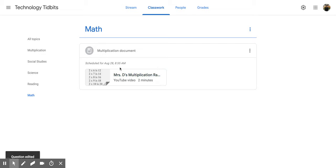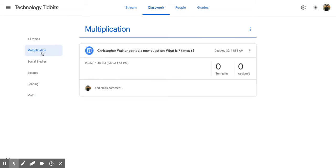And you'll notice it's no longer in this math tab anymore. It's now going to be in this multiplication one.